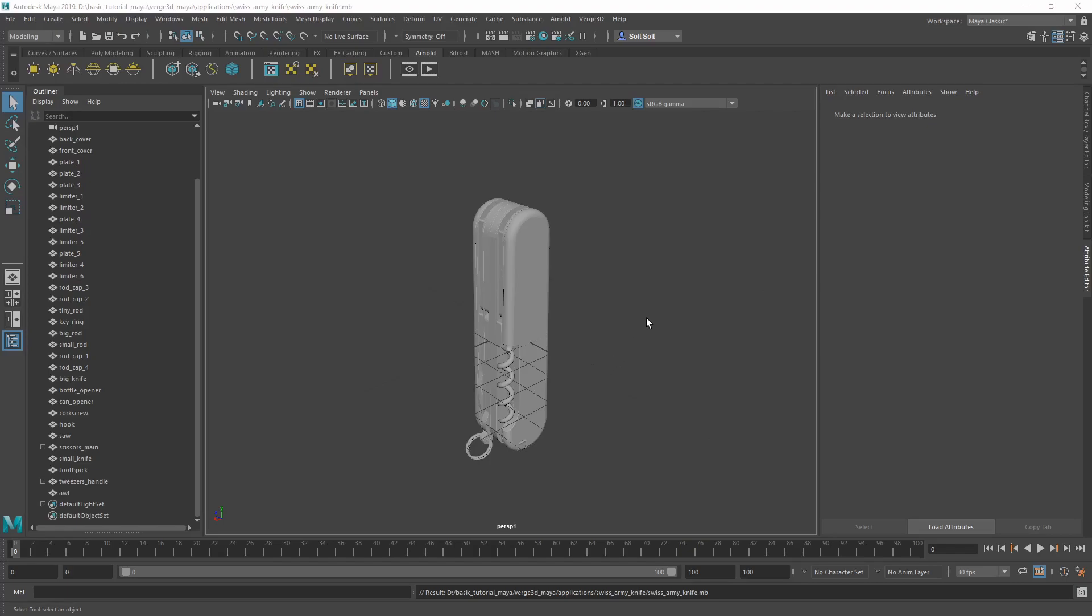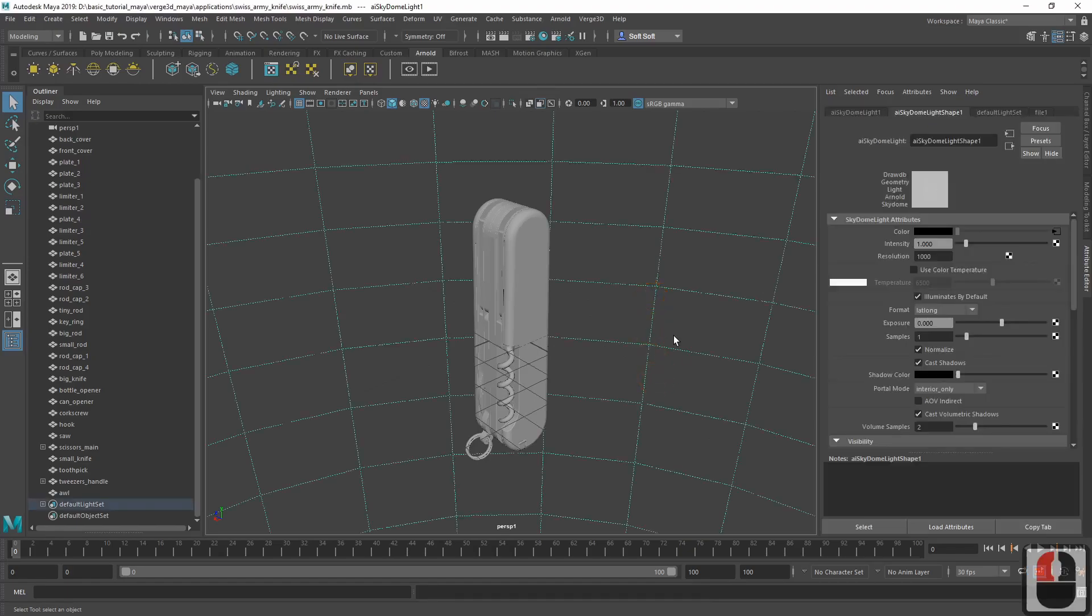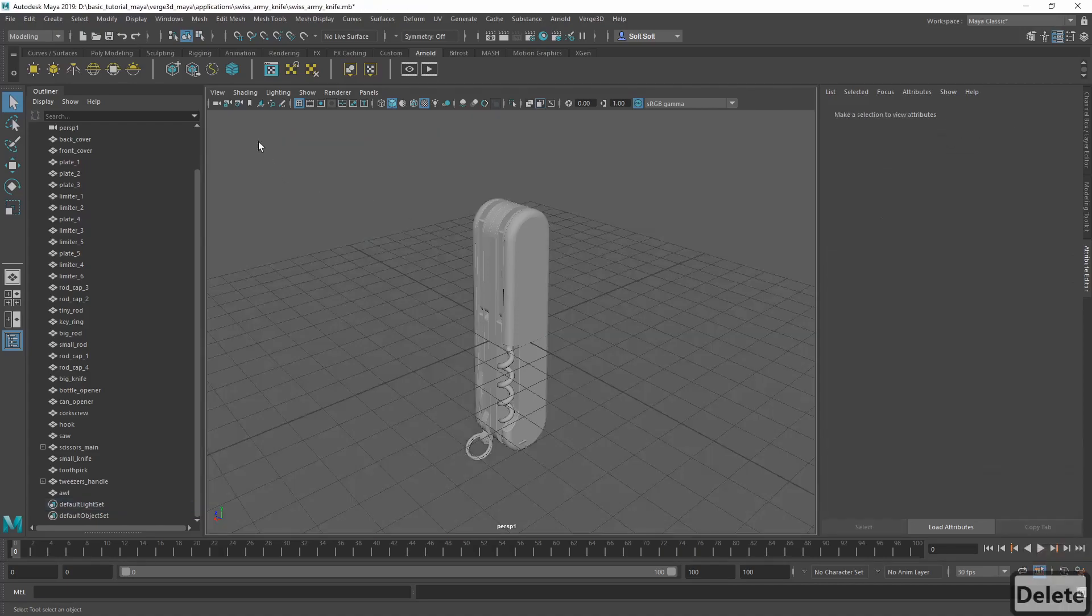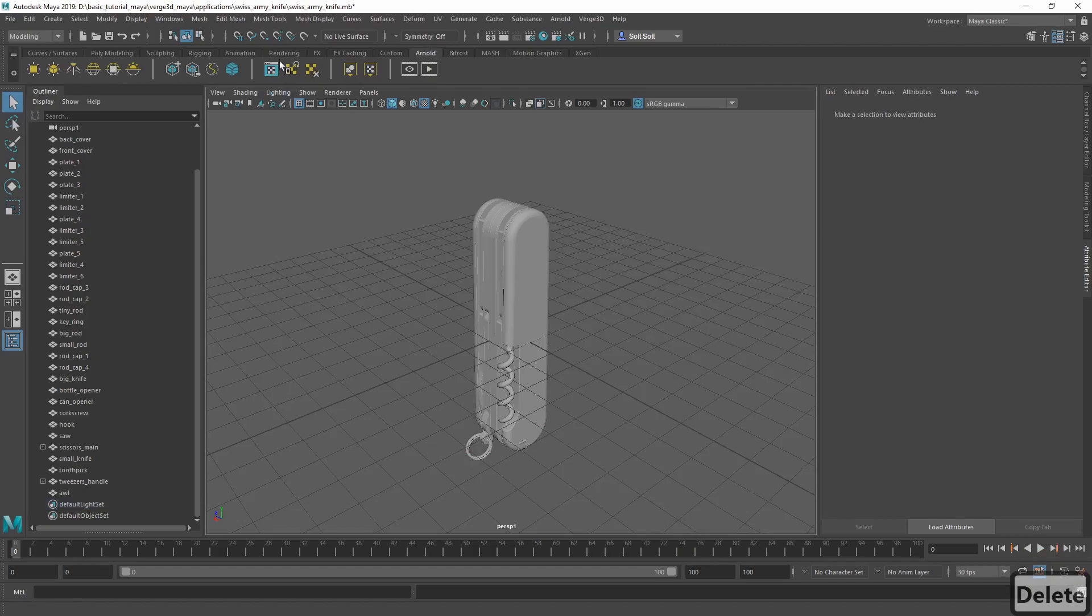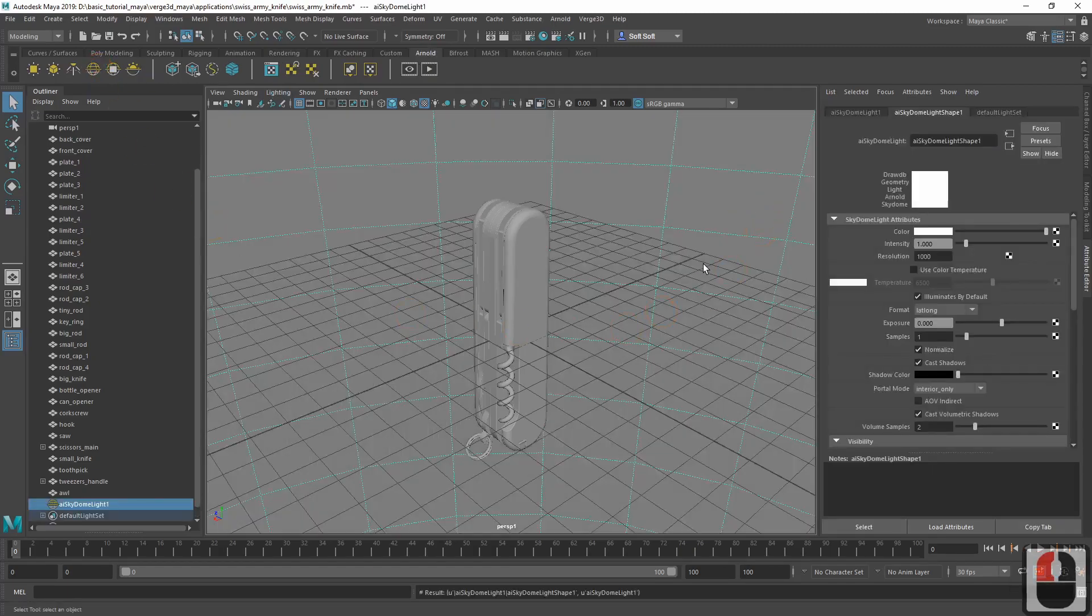First of all, we have to set up the environment that will serve for lighting and reflection. We'll be using a skydome light for that. It can be added through the Arnold menu by clicking on the corresponding button, Create skydome light.